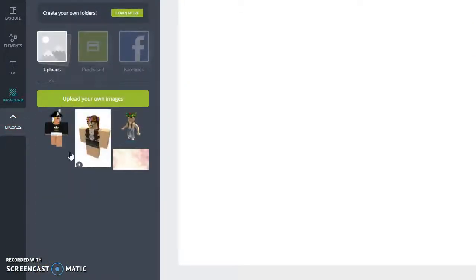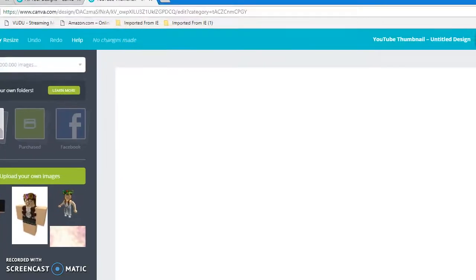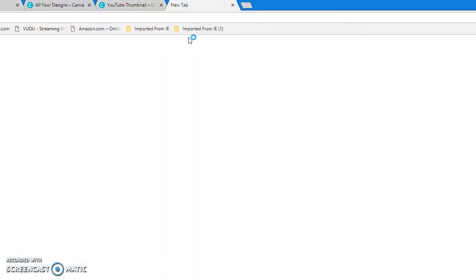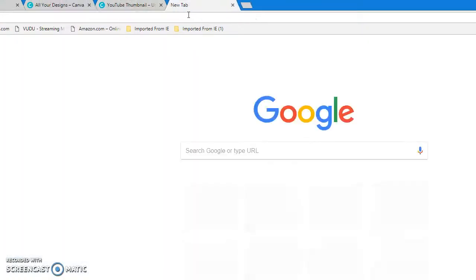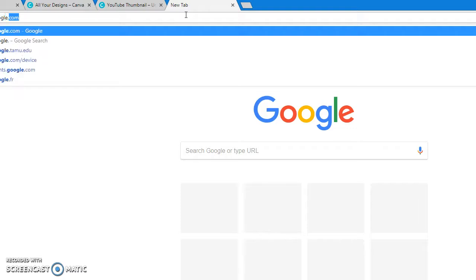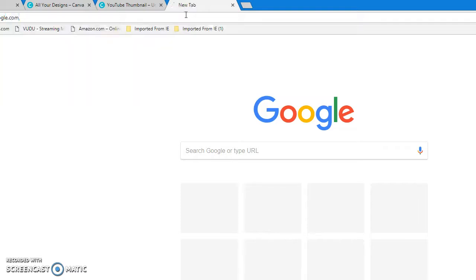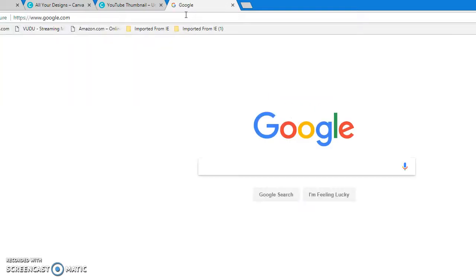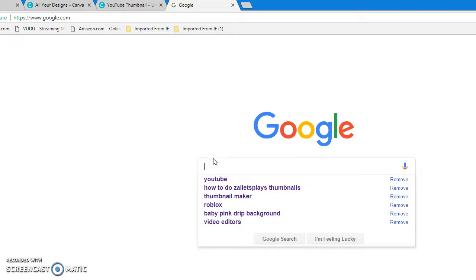So over here you're gonna go to Uploads, and this is what I have. But if you don't want any other uploads that you already have, that's fine. Let's go up and open a new tab and type in google.com.